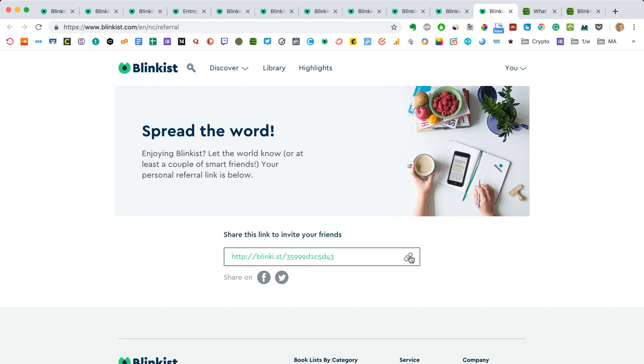So correct me if I'm wrong on this, but this is how it works I believe. And you can literally just click this button, copy the link, and then post it anywhere. Facebook, Twitter, you can send it to your friends via WhatsApp, email, whatever.